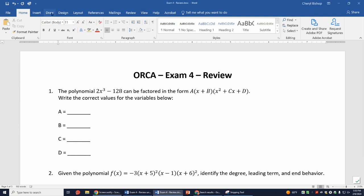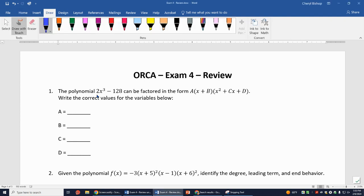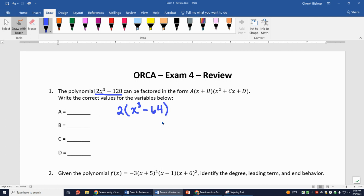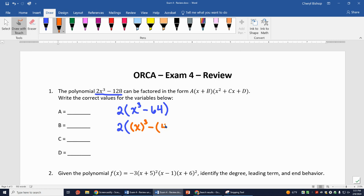The first thing I'm going to do is look at the equation 2x³ - 128 and see if I can factor anything out. I can see they're both even, so I'm going to factor out a 2. That's going to leave me with 2(x³ - 64). I notice 64 is a perfect cube and x³ is a perfect cube.